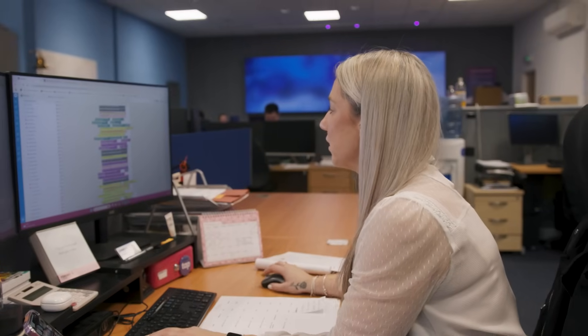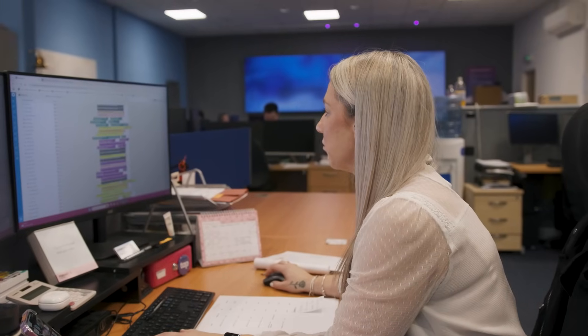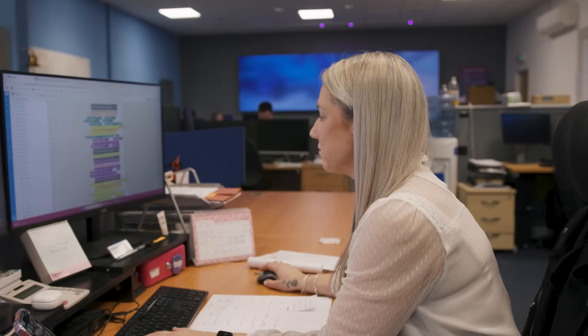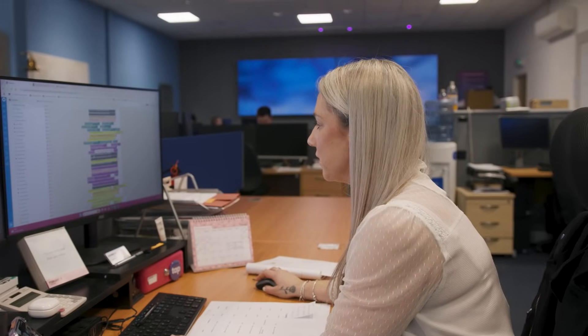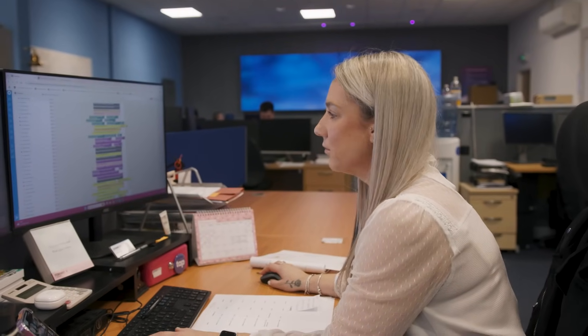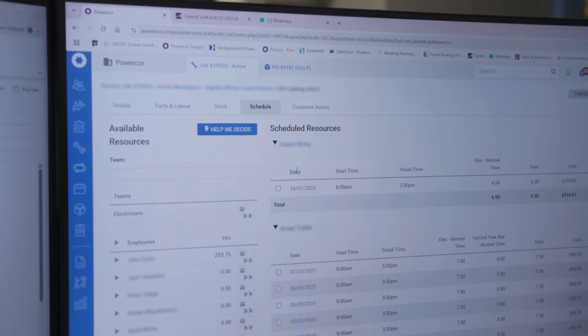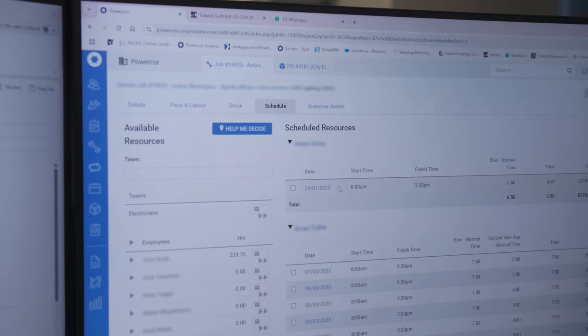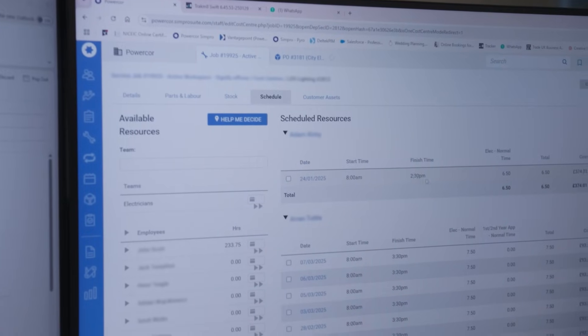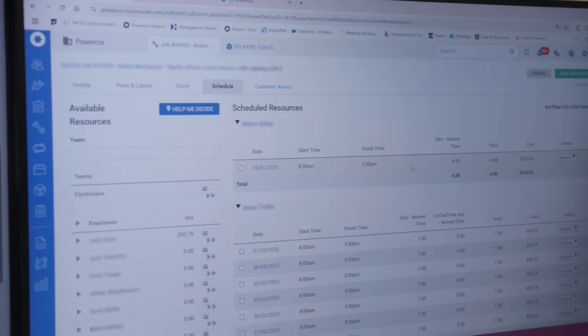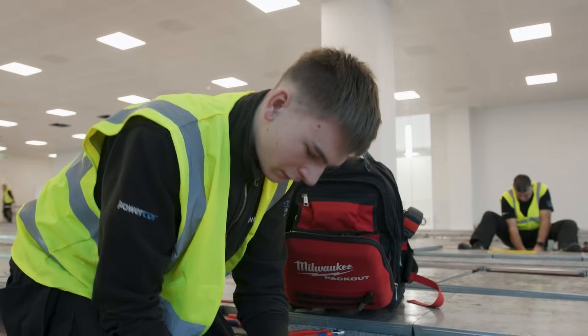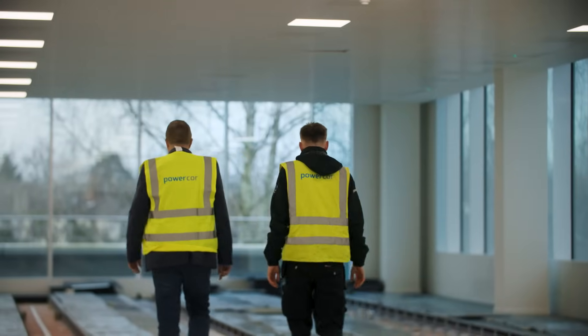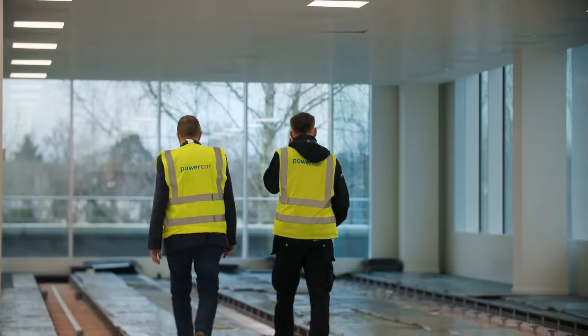I'm just currently having a look at a project that one of our engineers, Adam, is working on. It's an office refurb in Guildford. So this is showing his labour that's been allocated to this job. It shows that he's been there for six and a half hours and that's all just in normal time.